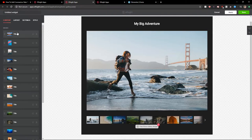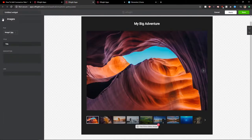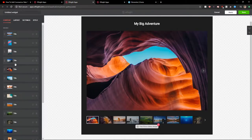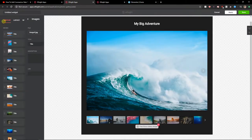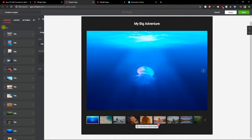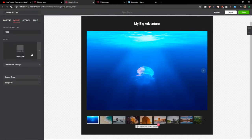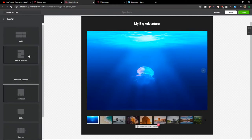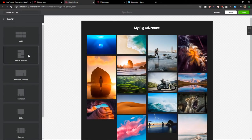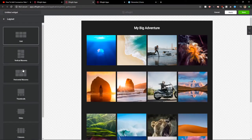Now you can just easily change the images, upload the files there. Then you have the layout here. You can change it to masonry or grid.